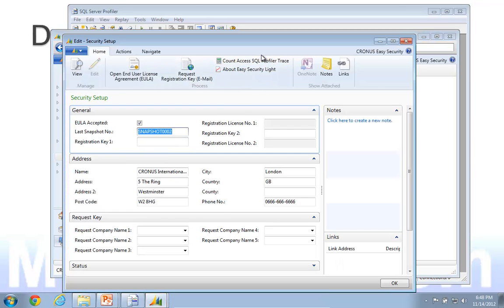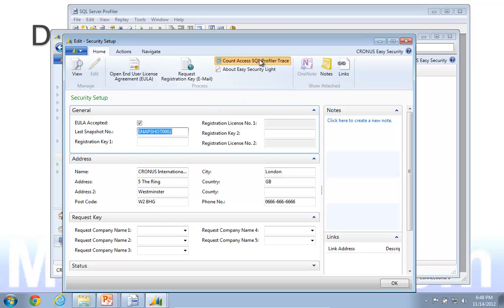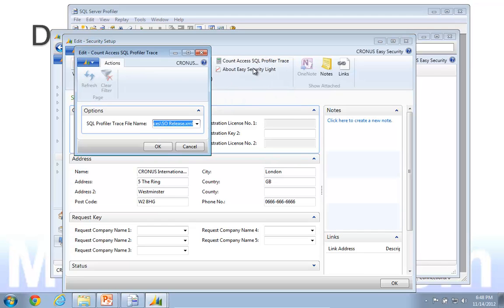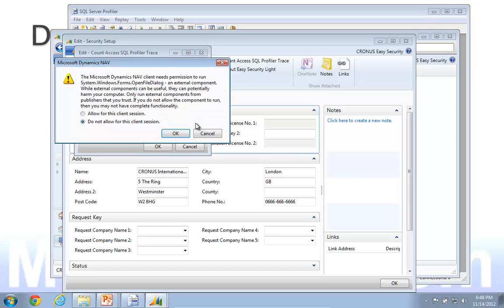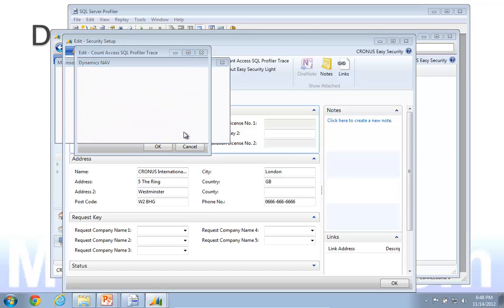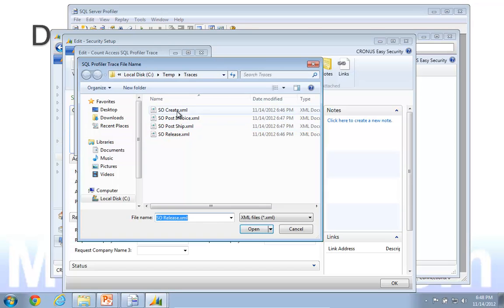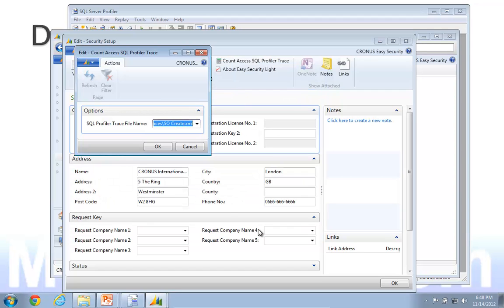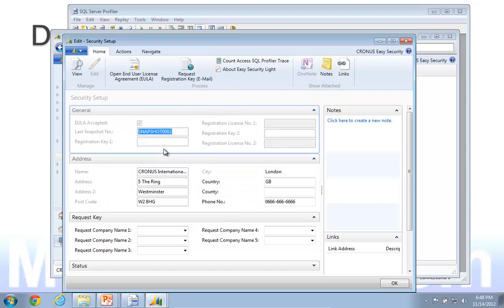That's a new function up here to count the access using a SQL profiler trace. Let's go in and select the file. First one, I created the sales order. I'll open that one.